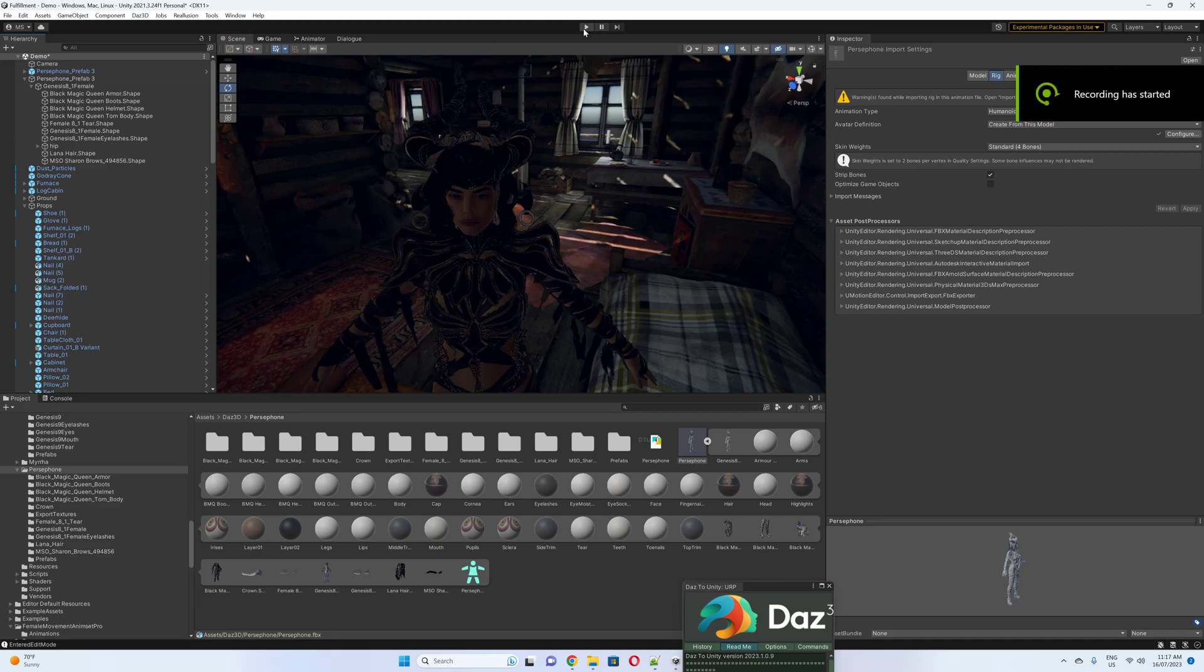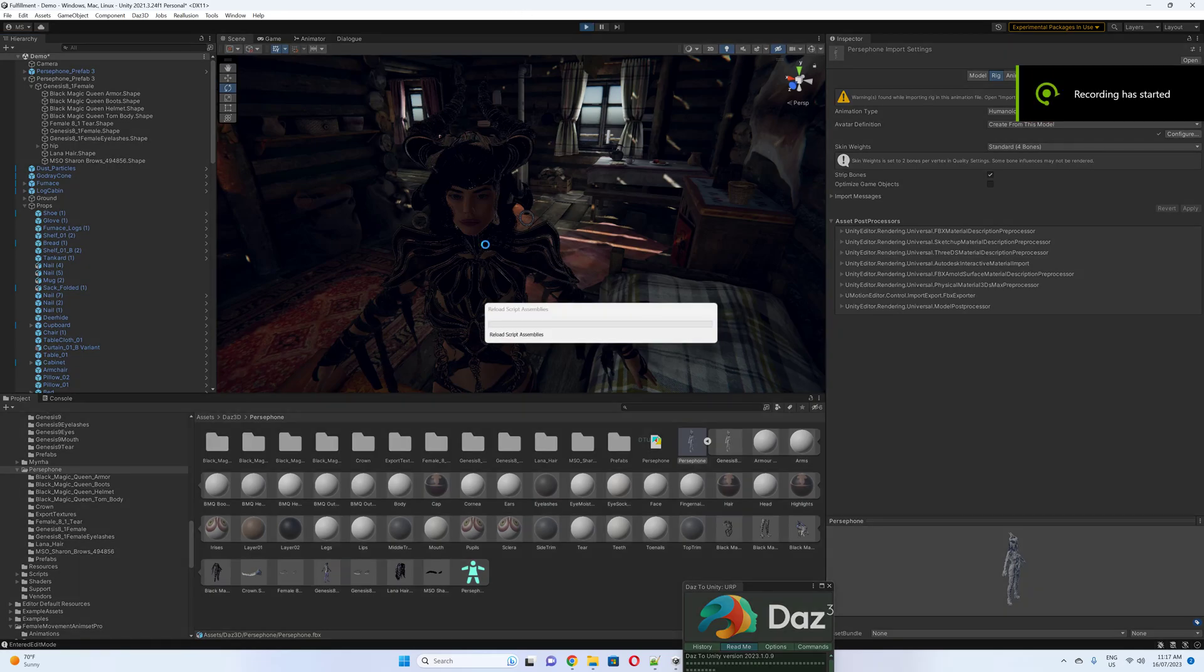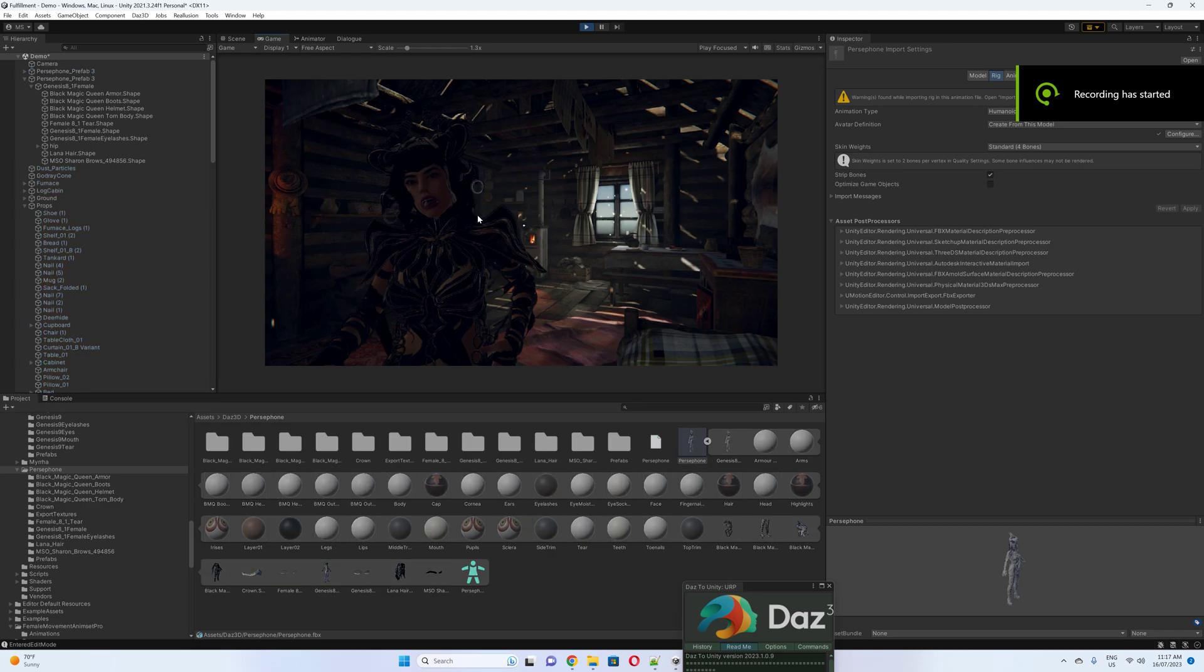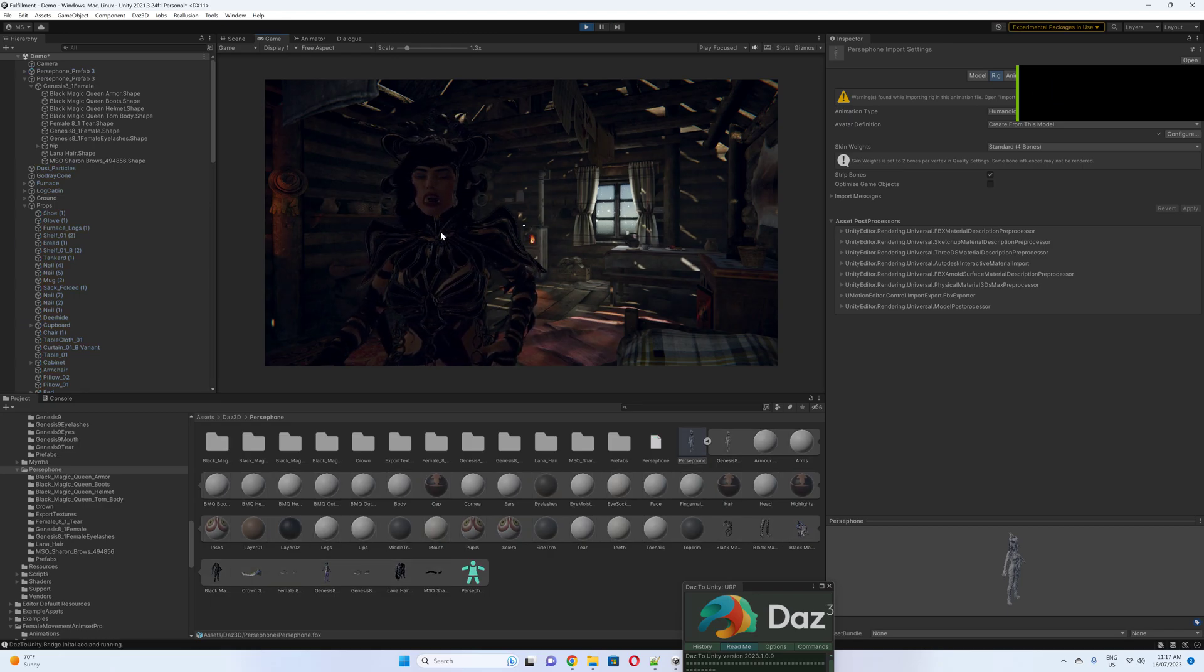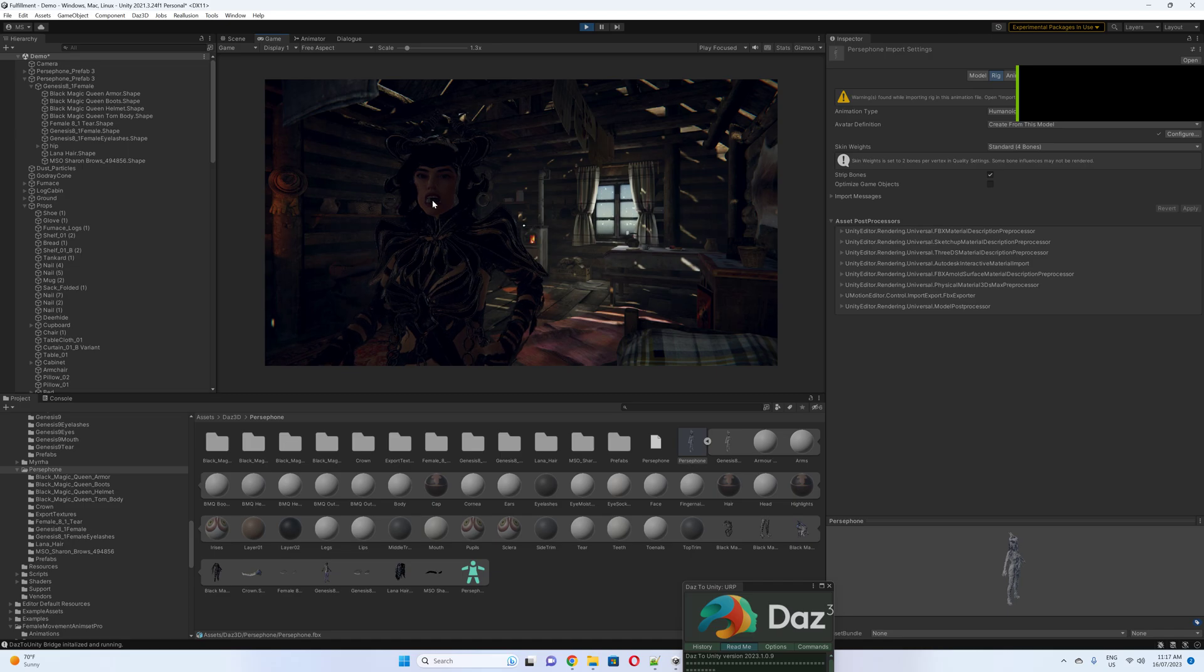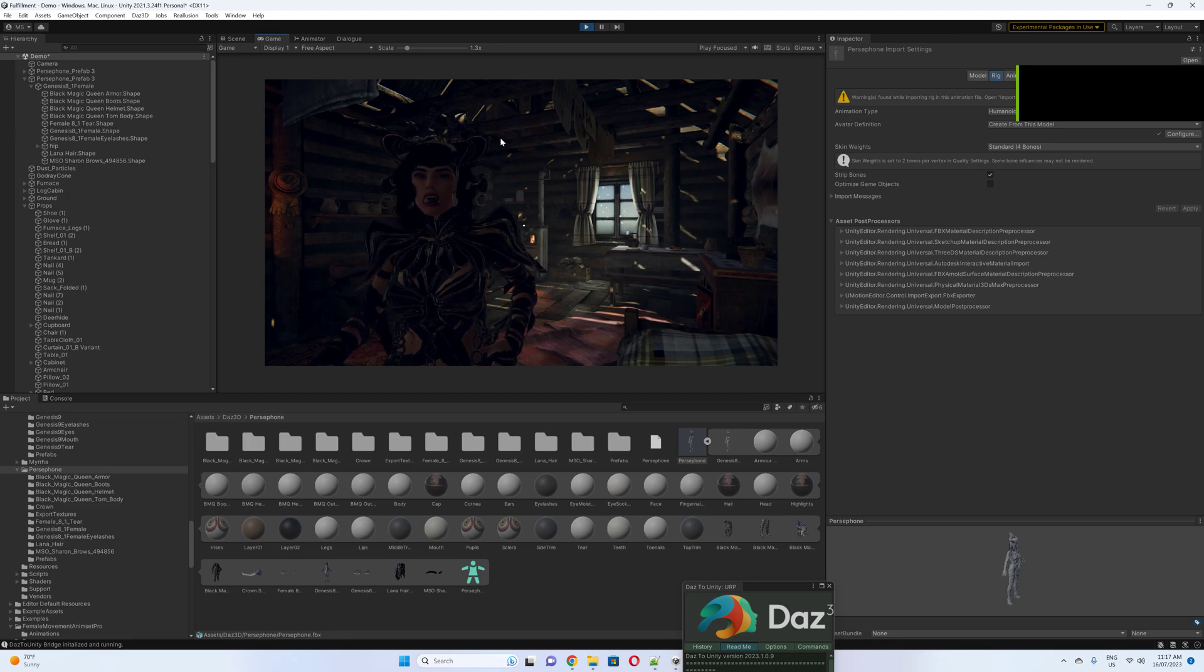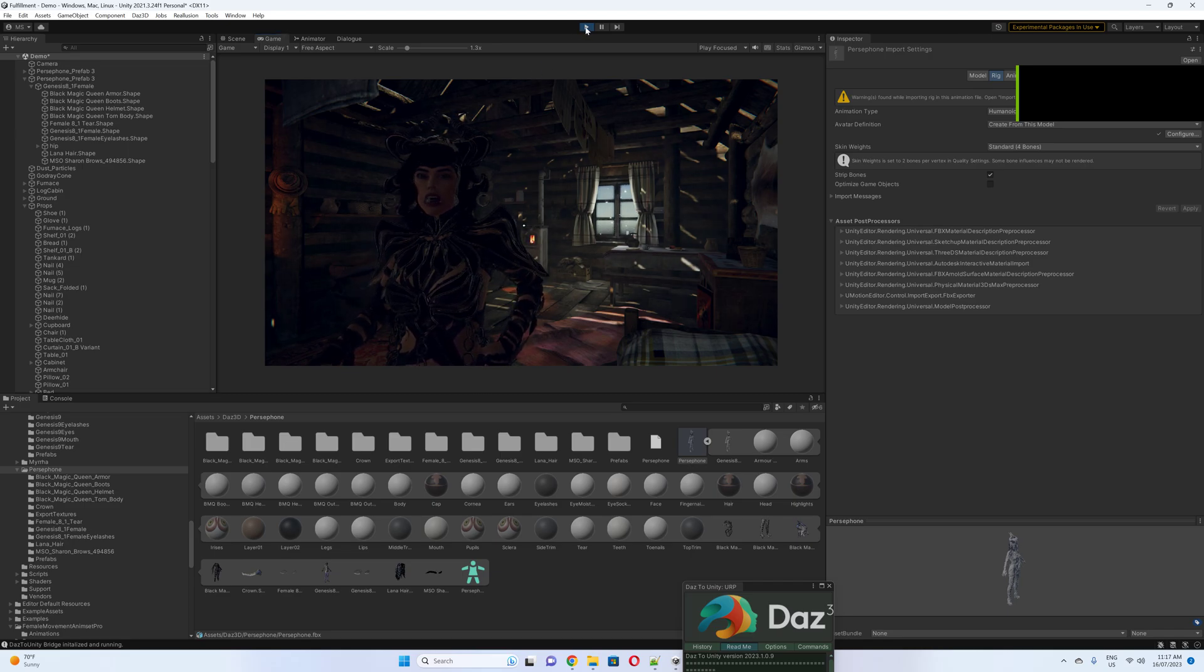Okay, so when you import a character from Daz, you might have a problem with Salsa. Simple automated lip-sync approximation. The unique technology behind Salsa provides high-quality lip-sync automation.